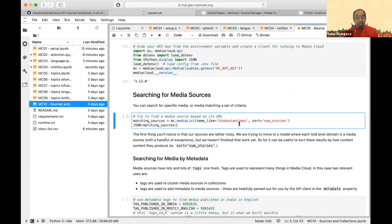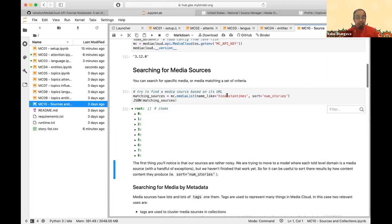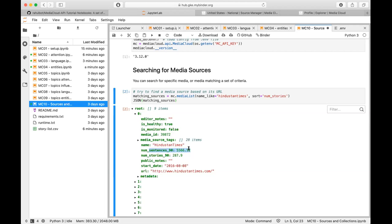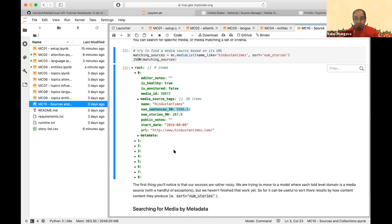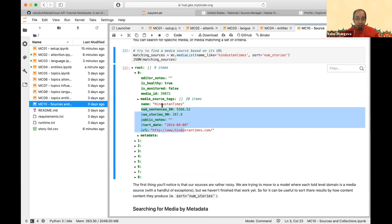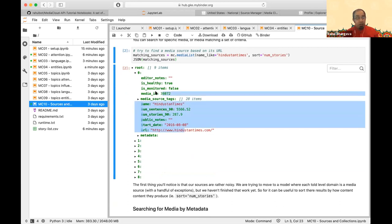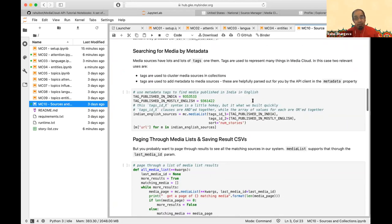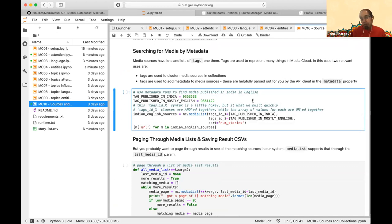You can find media based on its URL — for example, show me all media matching 'Hindustan Times.' Usually the first result is the one you care about. You get a lot of story metadata and the canonical Hindustan Times media source in our database. The key thing you care about is the ID. You can also search by metadata.